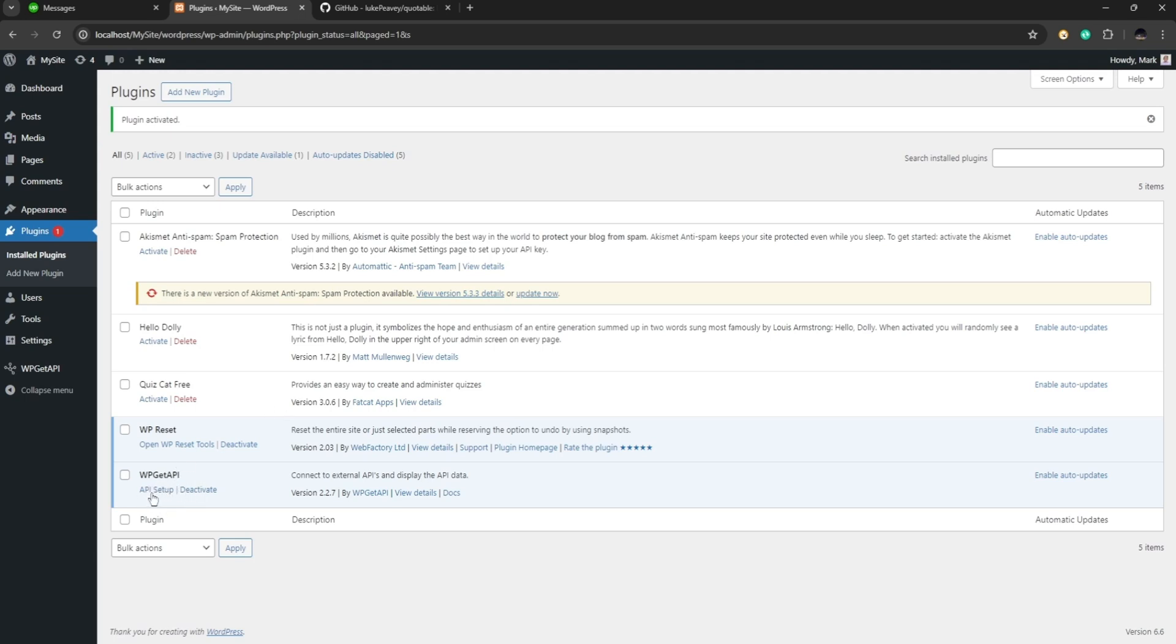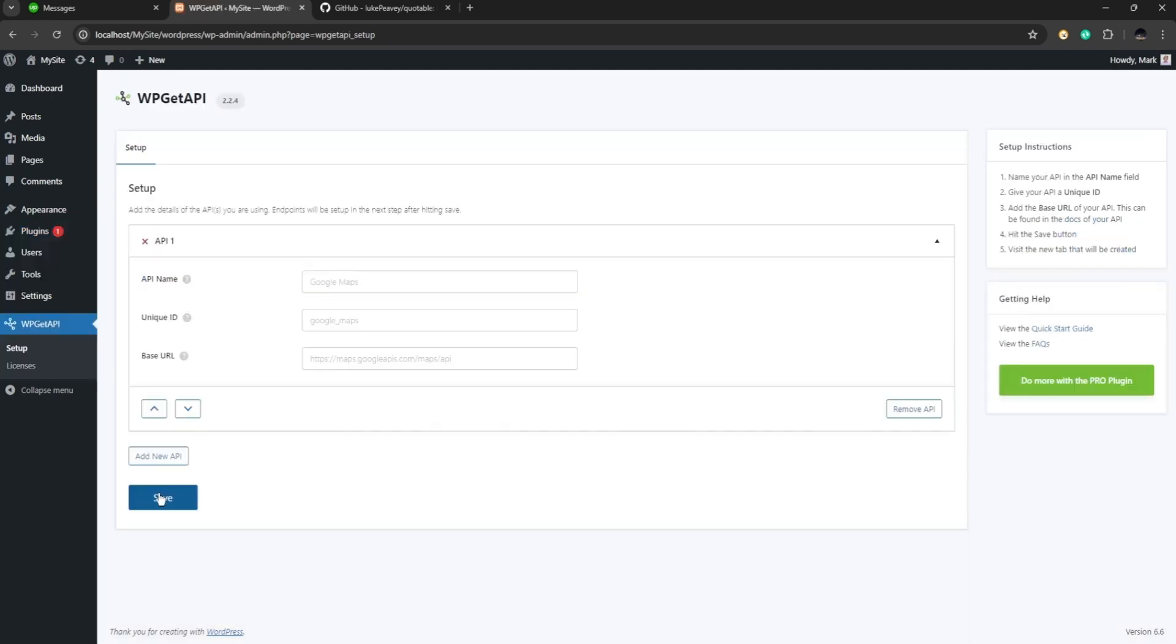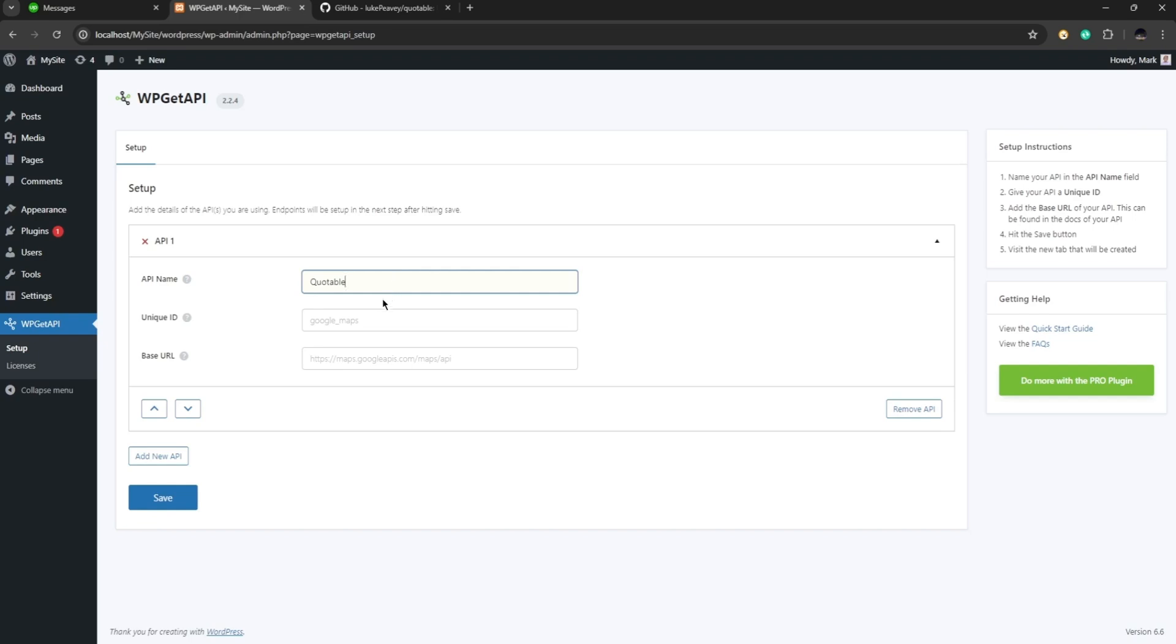Now here the plugin is activated so we can see it down here, WP Get API. So let's go ahead and click on API setup and we are going to be taken into this page. So this is going to be the setup page for WP Get API. Now first let's give our API a name, so for this one let's use the word quotable and we need to give it a unique ID, quotable.